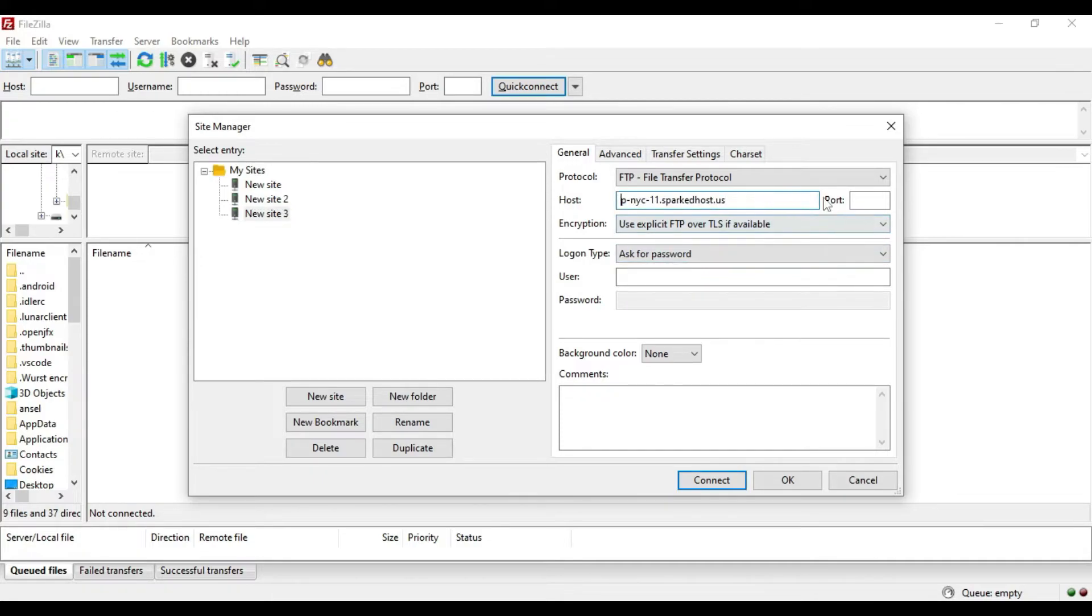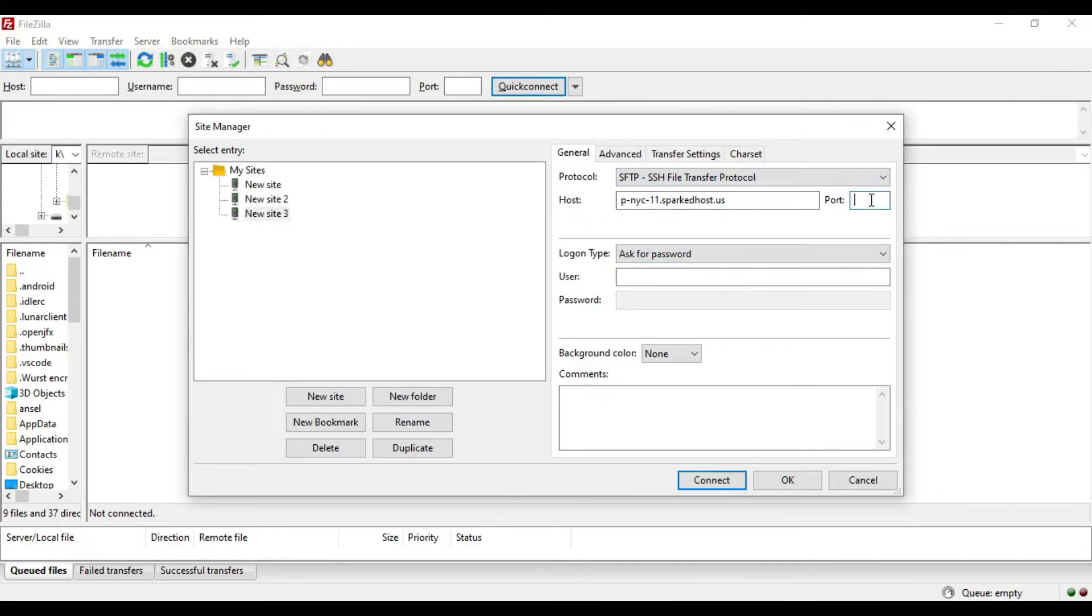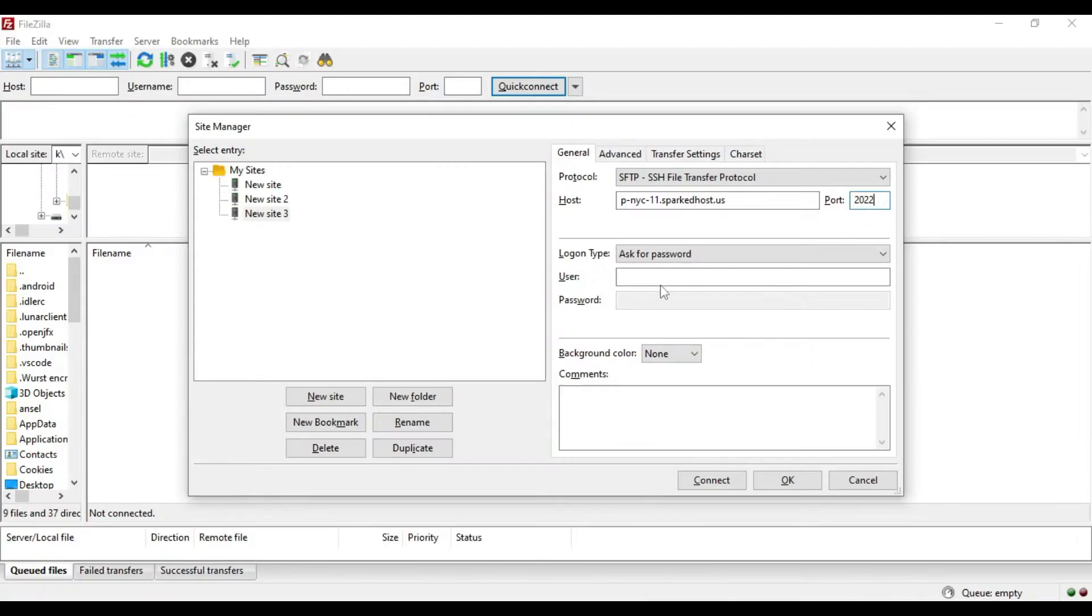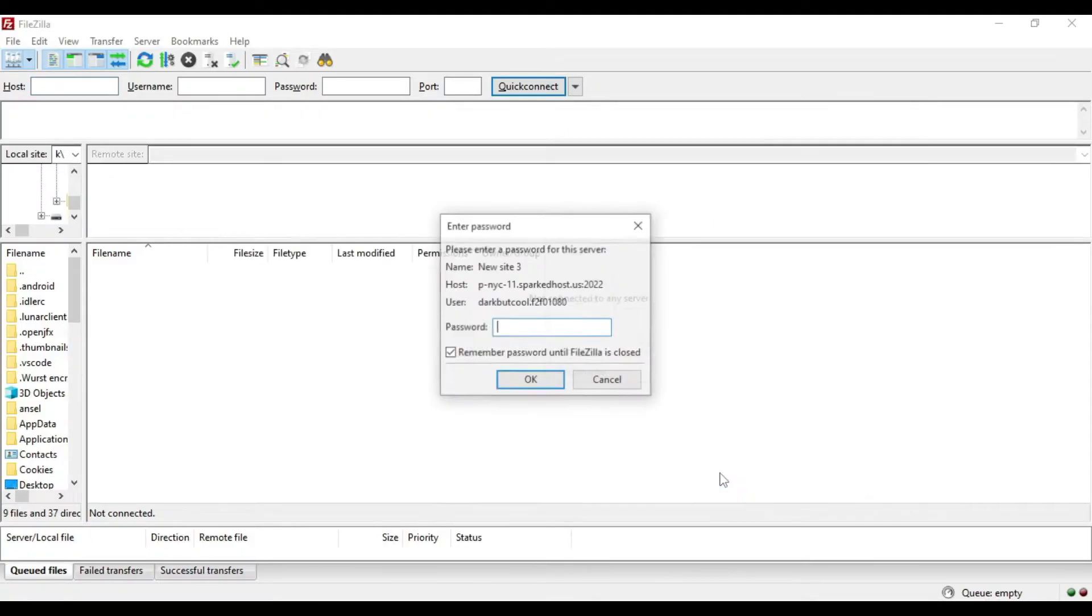Then, your username, which is also provided from the tab. Your password is what you will use to log in with the panel, and your port remains the same as 2022.